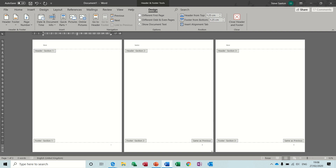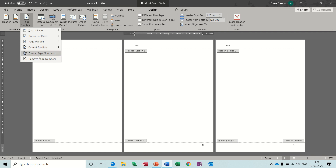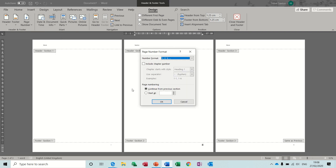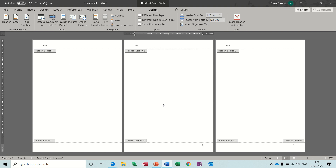That sits at II and that says III. So what I need to do now is click into this footer, break the link, highlight the number and set that to start at number 1. So I do want it to be 1, 2, 3 but start at number 1. Now this says 2.